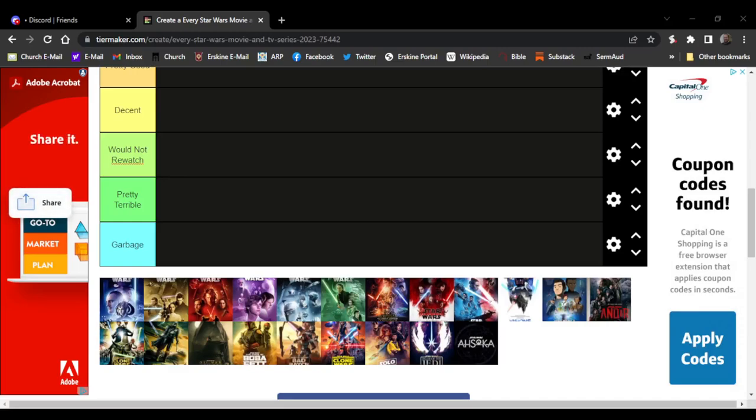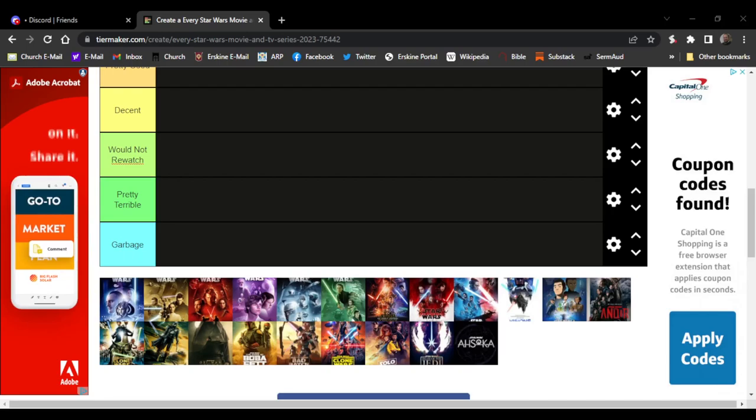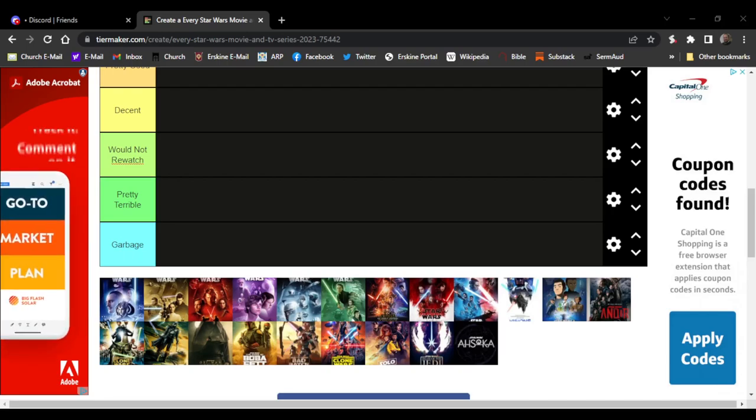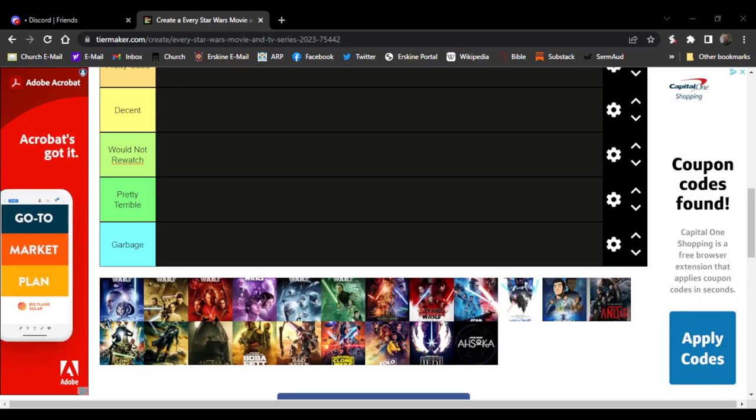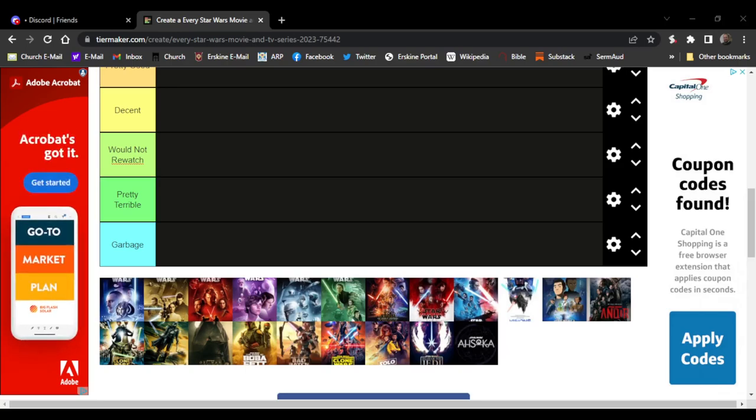Hey guys, welcome back to the video. Today we will be ranking all the Star Wars movies and TV shows. Just want to say happy May the Fourth, may the Fourth be with you all. Let's get into it.